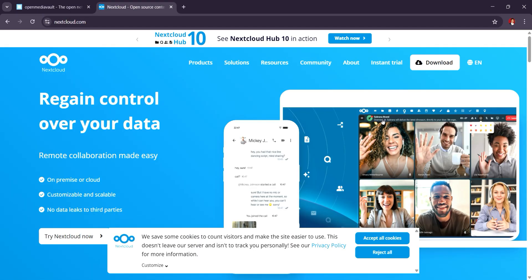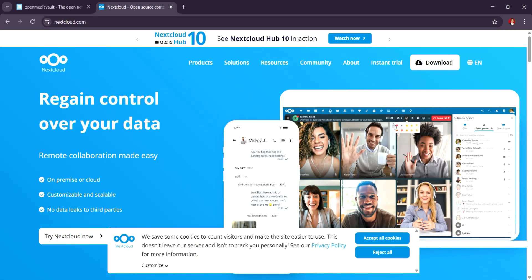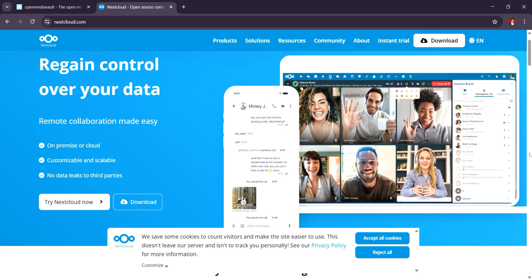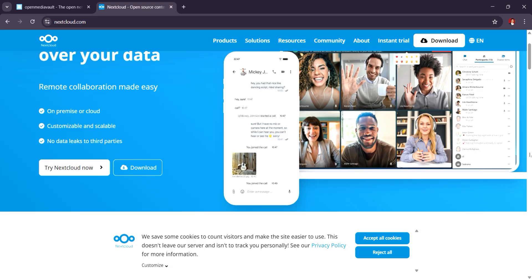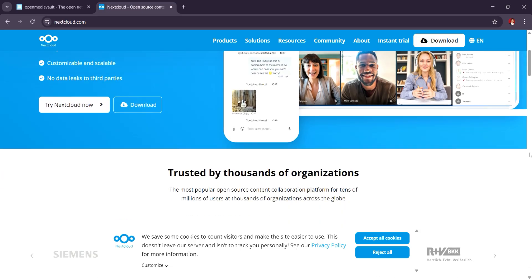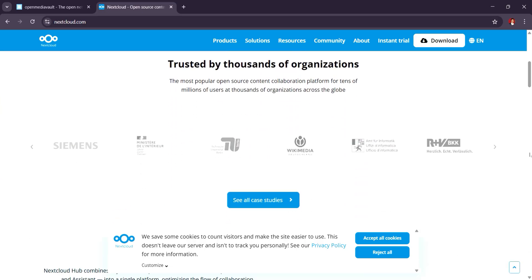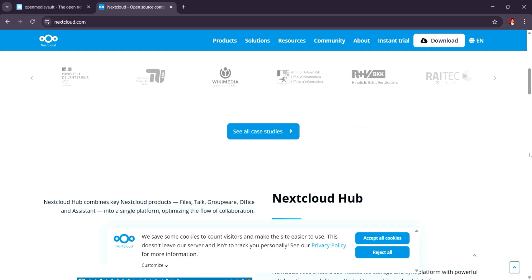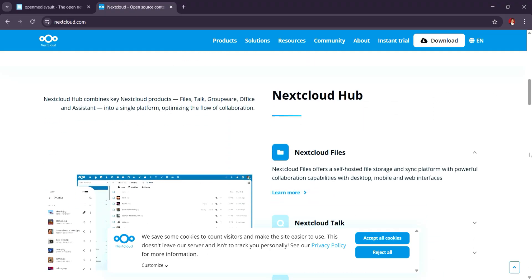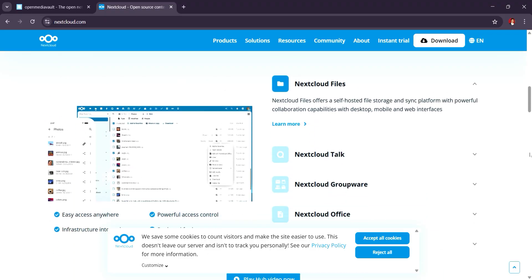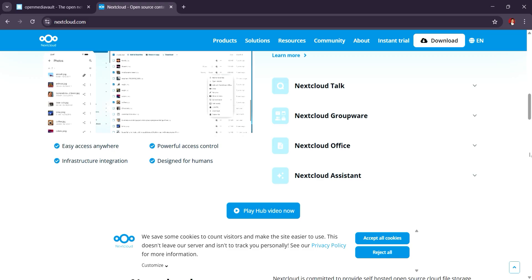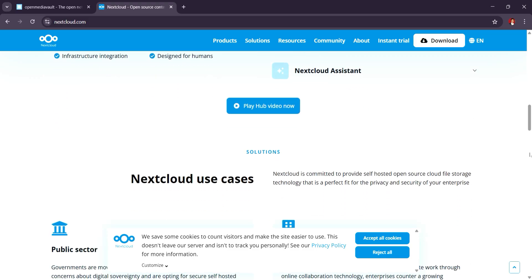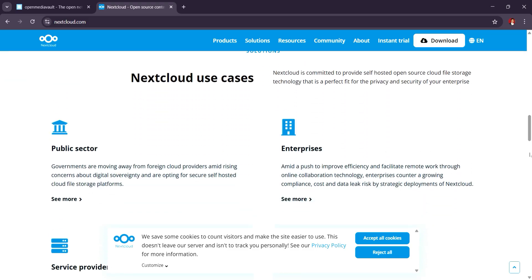Nextcloud, on the other hand, is a self-hosted cloud solution that emphasizes file synchronization, sharing, and collaboration features. It's more than just a NAS. Nextcloud is designed to offer cloud services like document editing, video calls, calendar, and much more. Similar to services like Google Drive or Dropbox, but hosted on your own hardware.